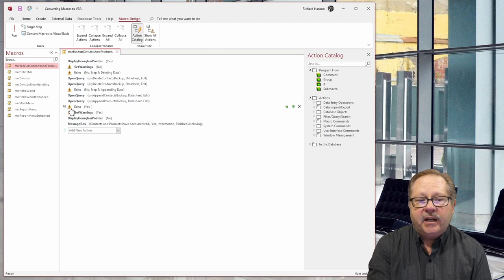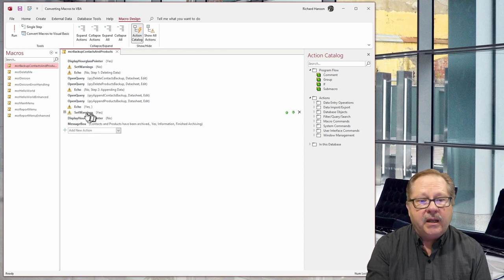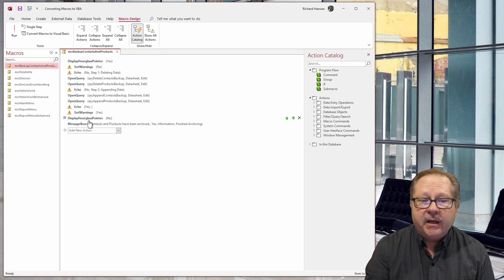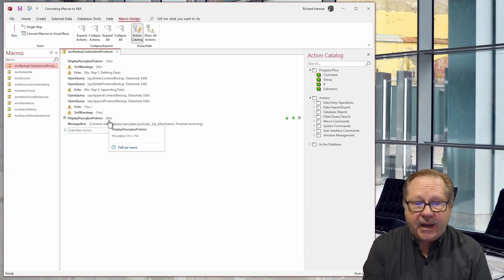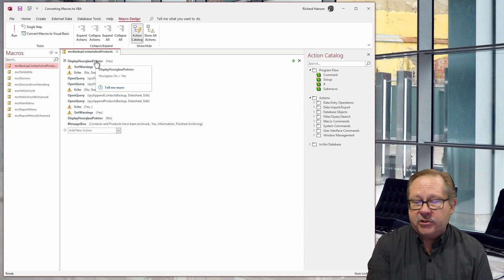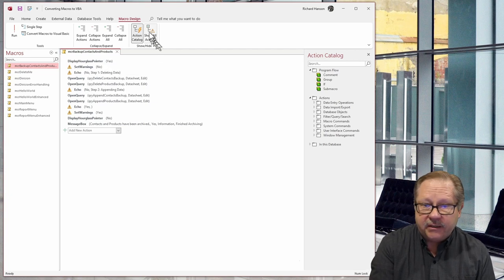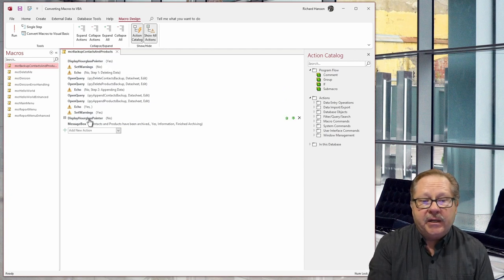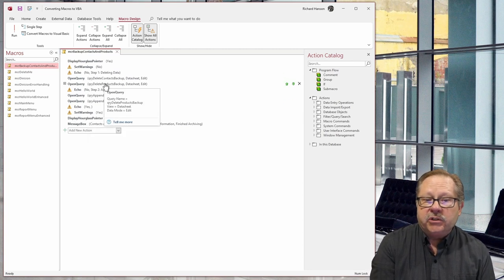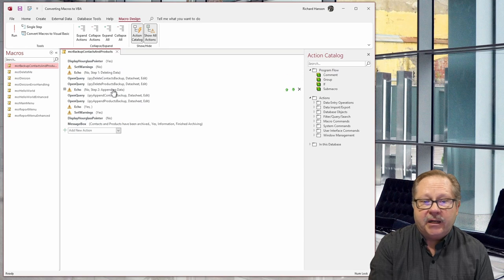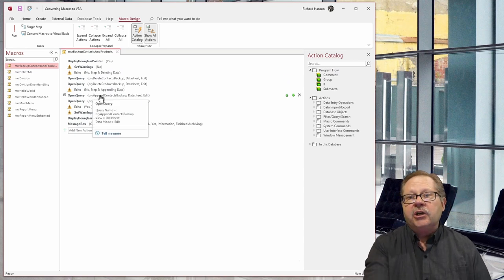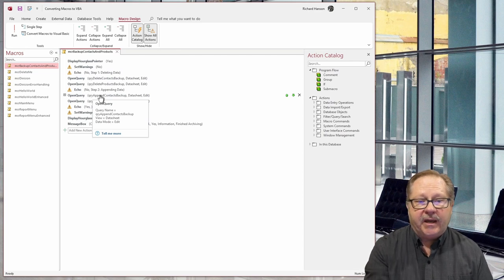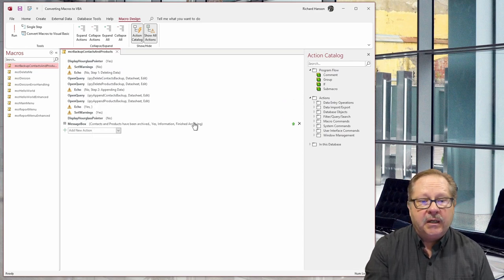Then I turn the echo back on and I turn the set warnings back on. I turn the hourglass off - the first line here was turning the hourglass on. And then coming down here, I turn that hourglass off. Now you can see here's two delete queries deleting the data in the two backups and then appending from the regular file to the backup tables where the backup will reside from that point on.